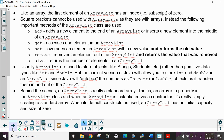Like an array, the first element of an ArrayList has an index/subscript of zero. Square brackets cannot be used with ArrayLists as they are not arrays. Instead, you're going to use important methods. Remember, an ArrayList contains objects — it's not an array — so you don't use those brackets. You're going to use specific methods.